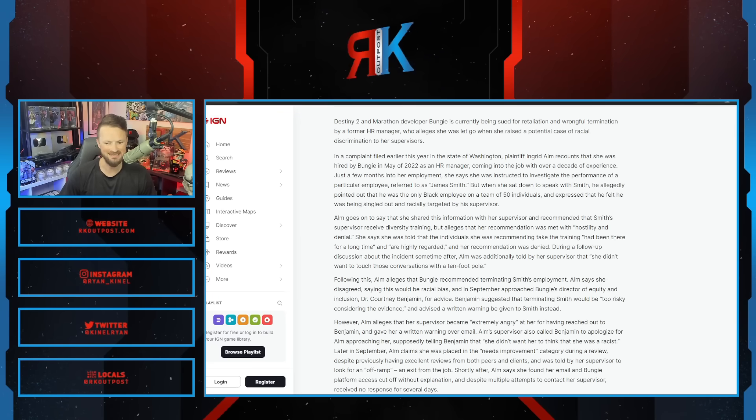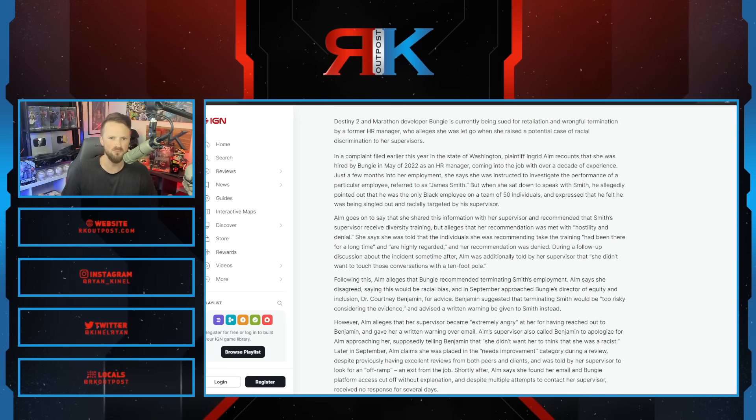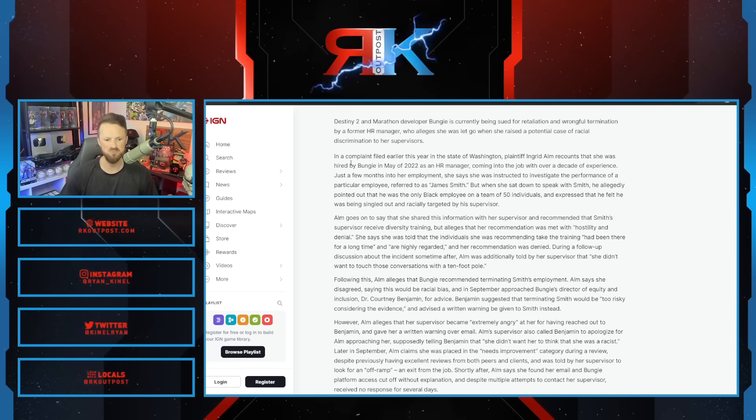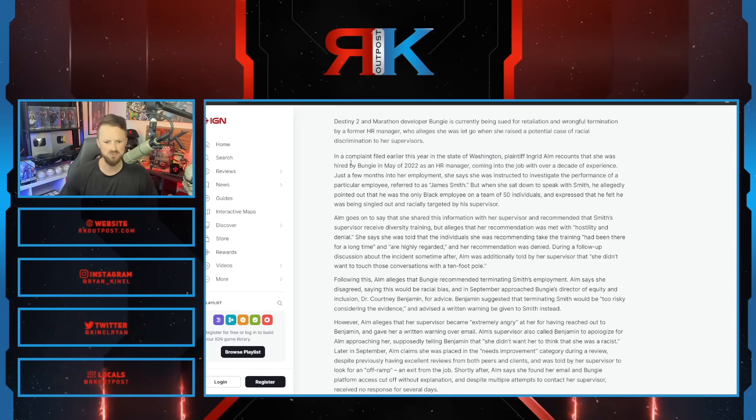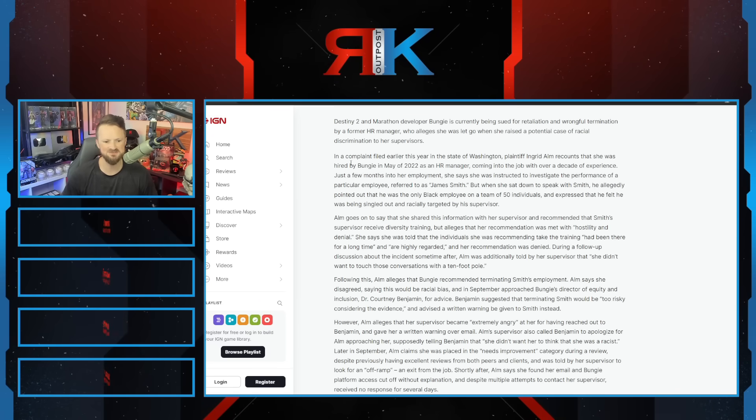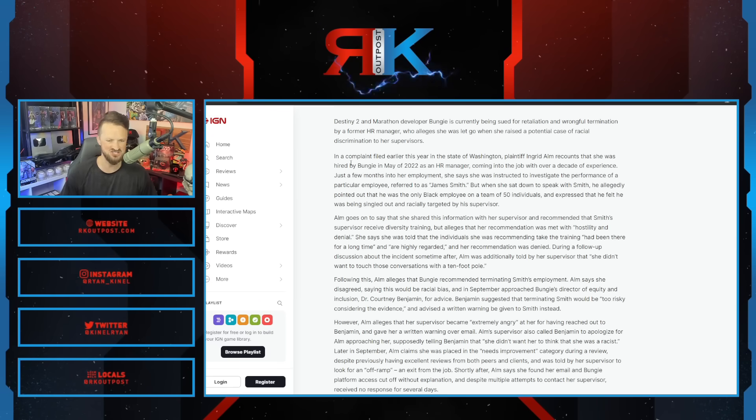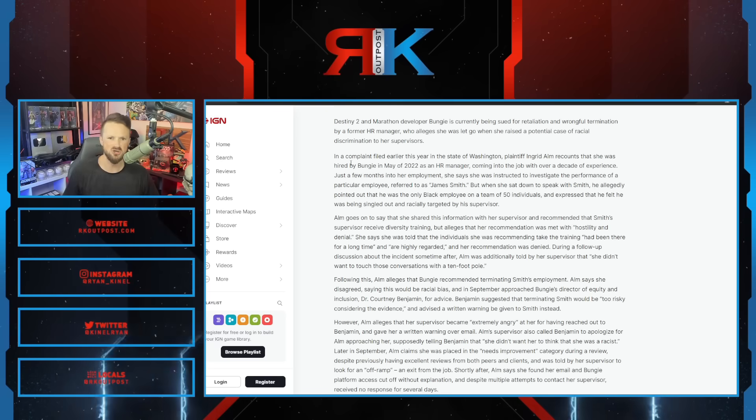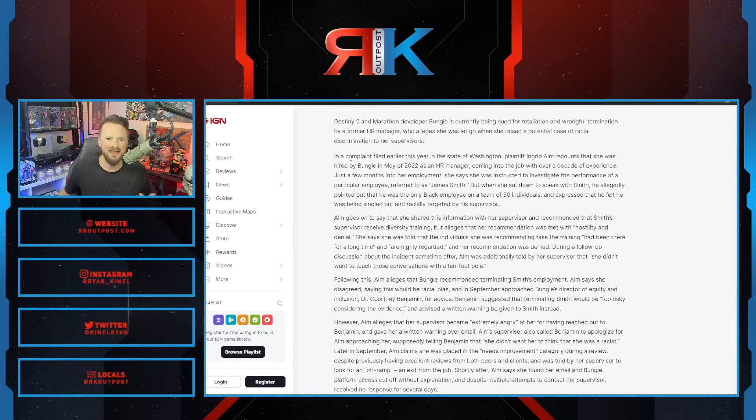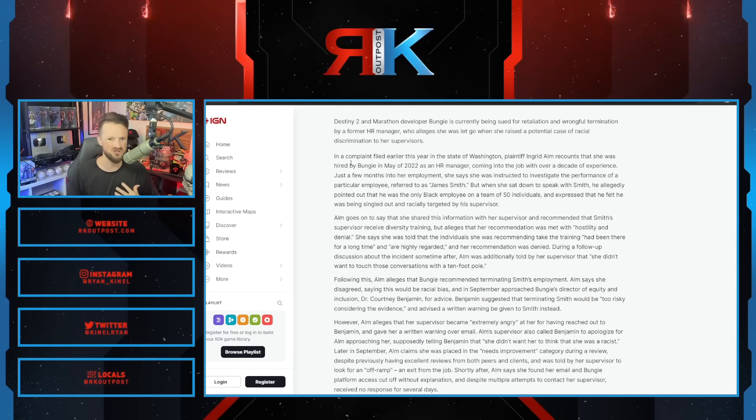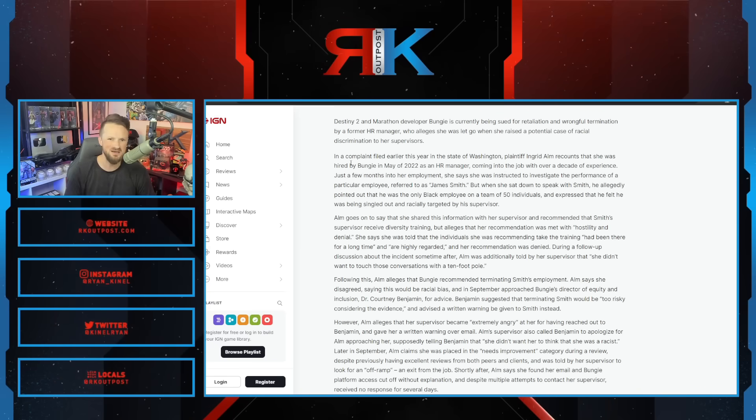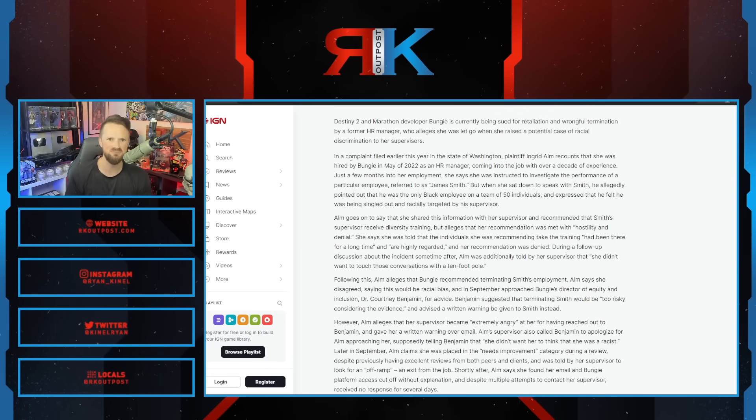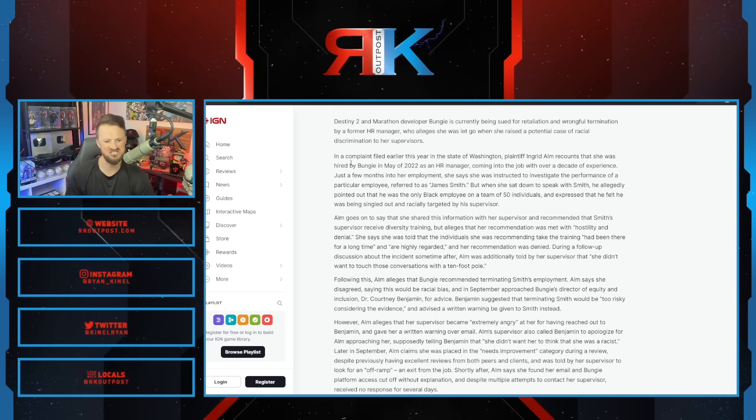Just a few months into her employment, she says she was instructed to investigate the performance of a particular employee referred to as James Smith. When she sat down to speak with Smith, he allegedly pointed out he was the only Black employee on a team of 50 people and expressed he felt he was being singled out and racially targeted by his supervisor. When you create a culture of victimhood mentality - well, it can't possibly be that maybe I didn't do a good job, it has to be because I'm Black - you shouldn't be surprised when these things happen.